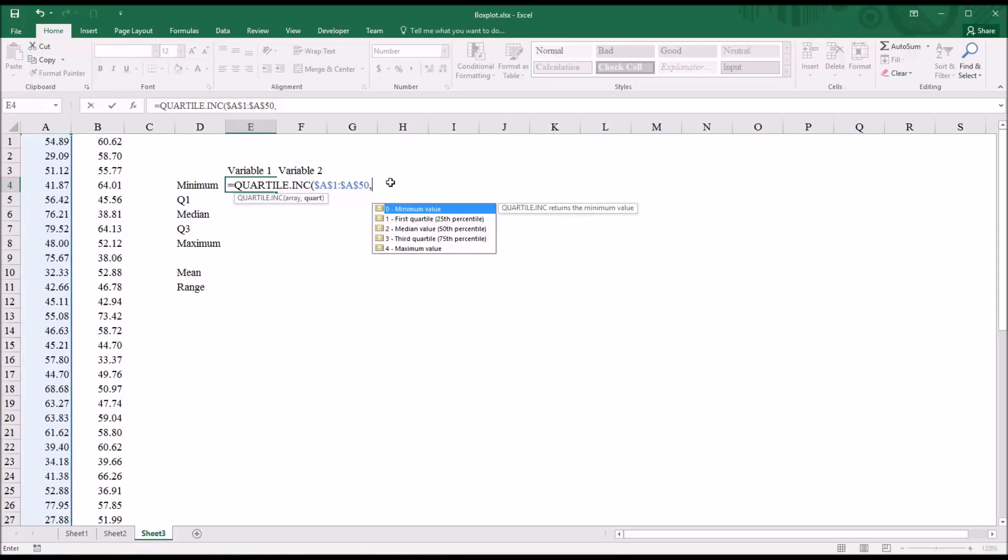And then the comma, you can see that there are five possible arguments to put in place here after the comma. The first is minimum value, and it's zero. So I'm going to put in zero because I do want the minimum in this case.